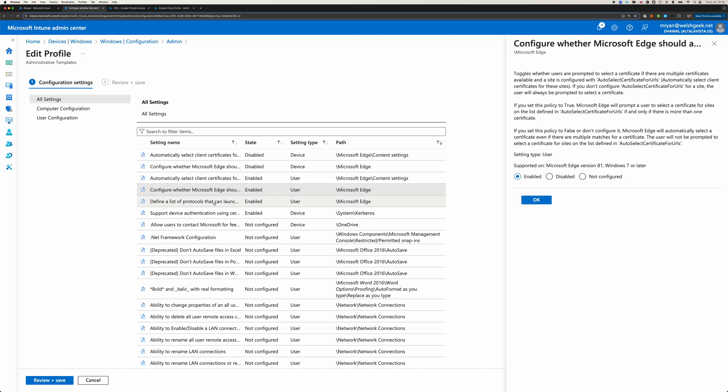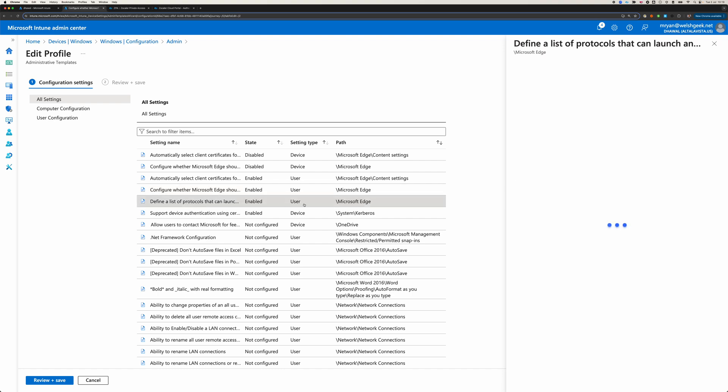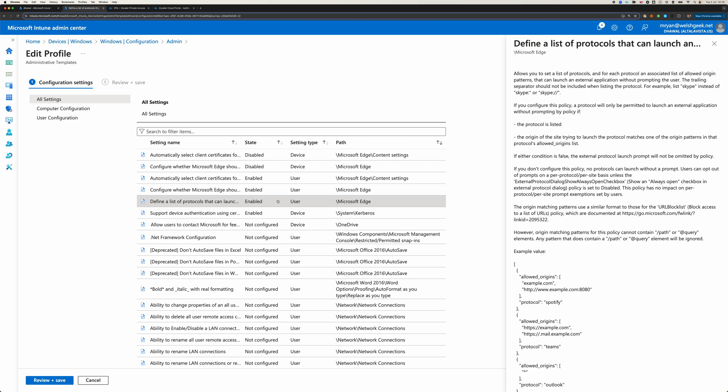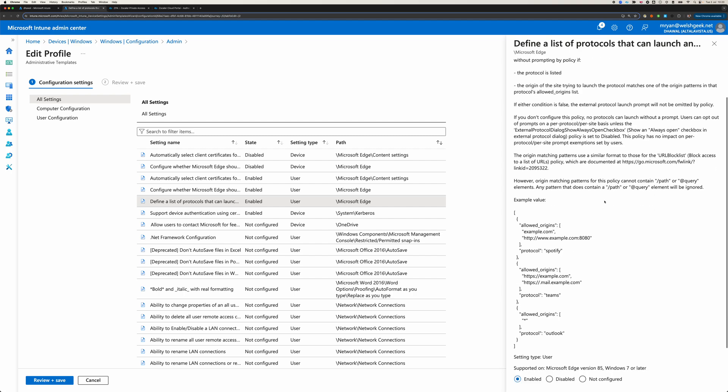And then I've also got a setting here for browser-based, if we were to use browser-based authentication. So instead of the authentication happening within Client Connector, actually launching the browser, doing the authentication within the browser. So you might need to do that if, for example, you need to use a YubiKey as a second factor to unlock your smart card, for example, and you need to interact with it. So you'd use the external browser.